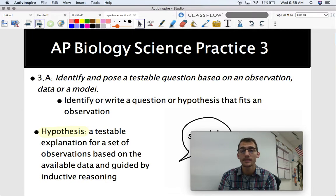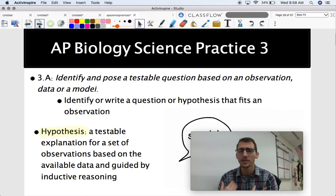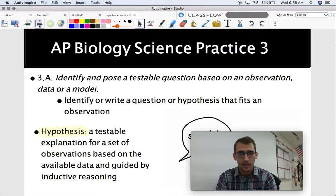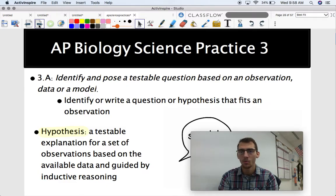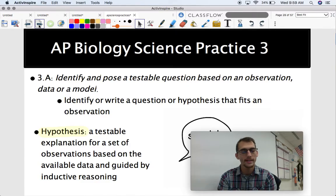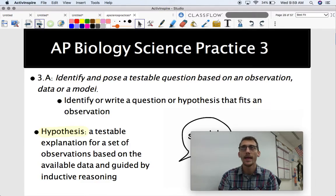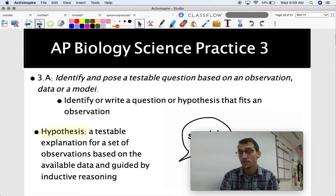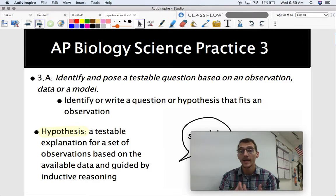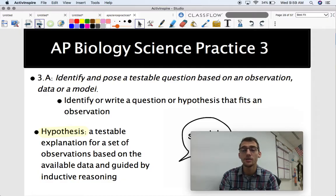Anything in science — science is the way that we figure out things about the natural world. That's the simplest way I can put it: it's how we learn stuff about the natural world. And how that begins is always with a question. Why does this work the way it does? What is that? What happens if I do this? And based off of those questions that we ask, we formulate a hypothesis. The hypothesis literally translates from Greek to 'foundation,' so the foundation of any scientific study or any experiment is a hypothesis.